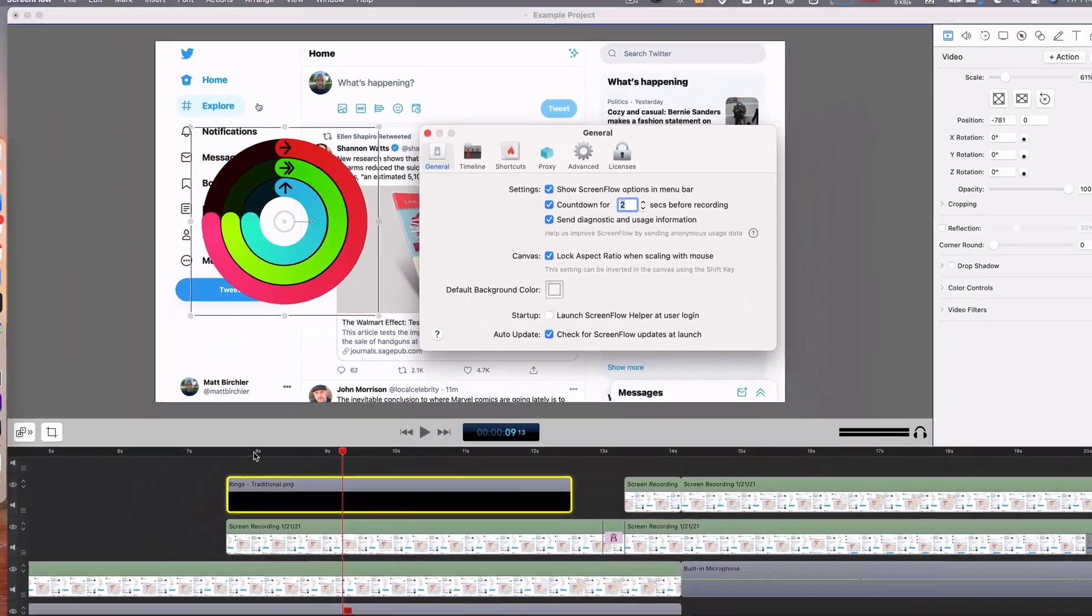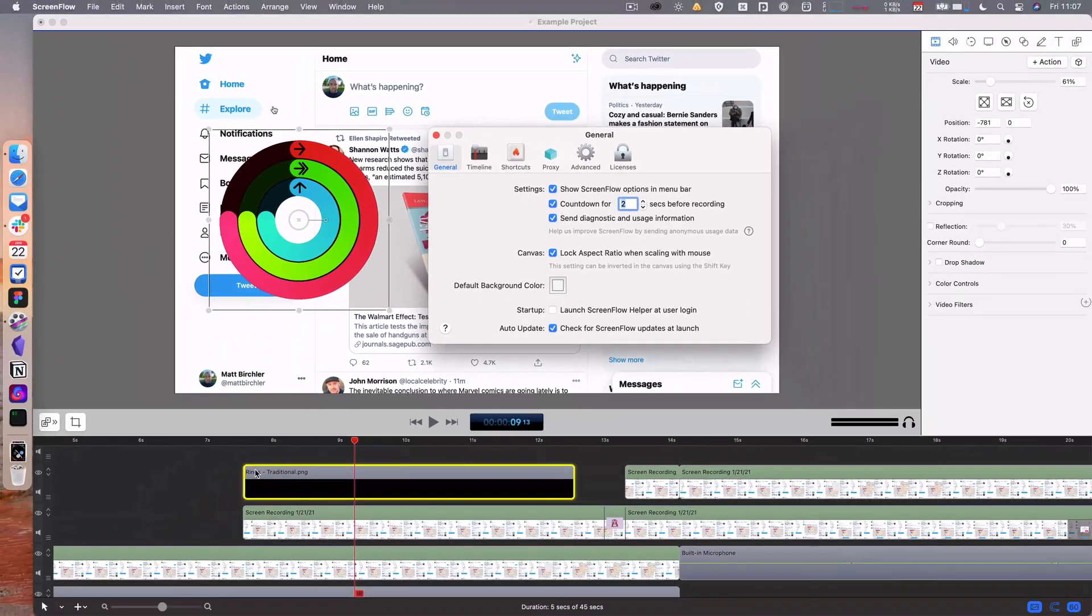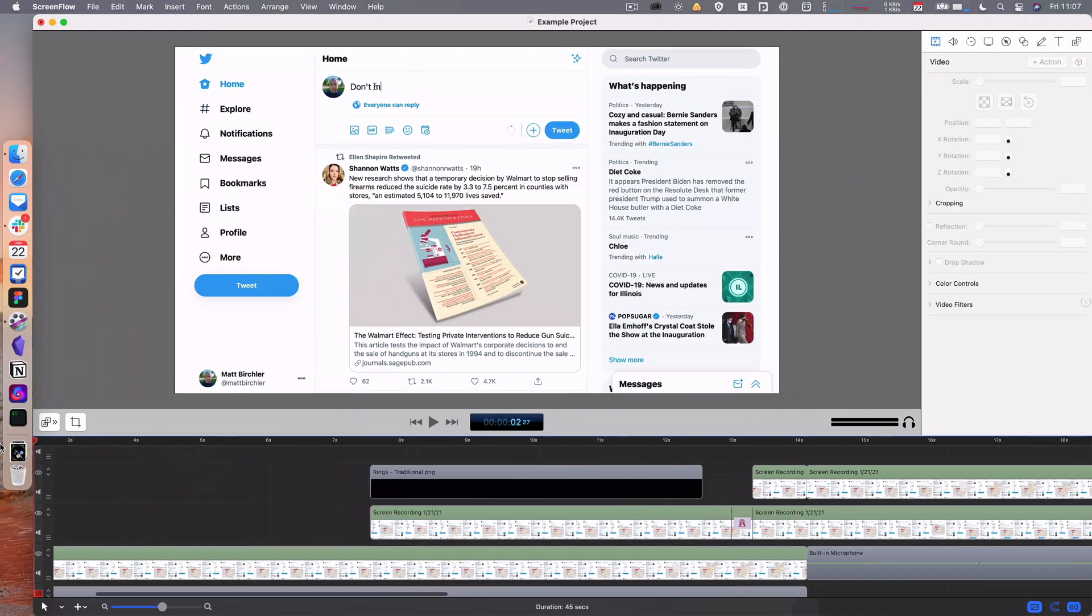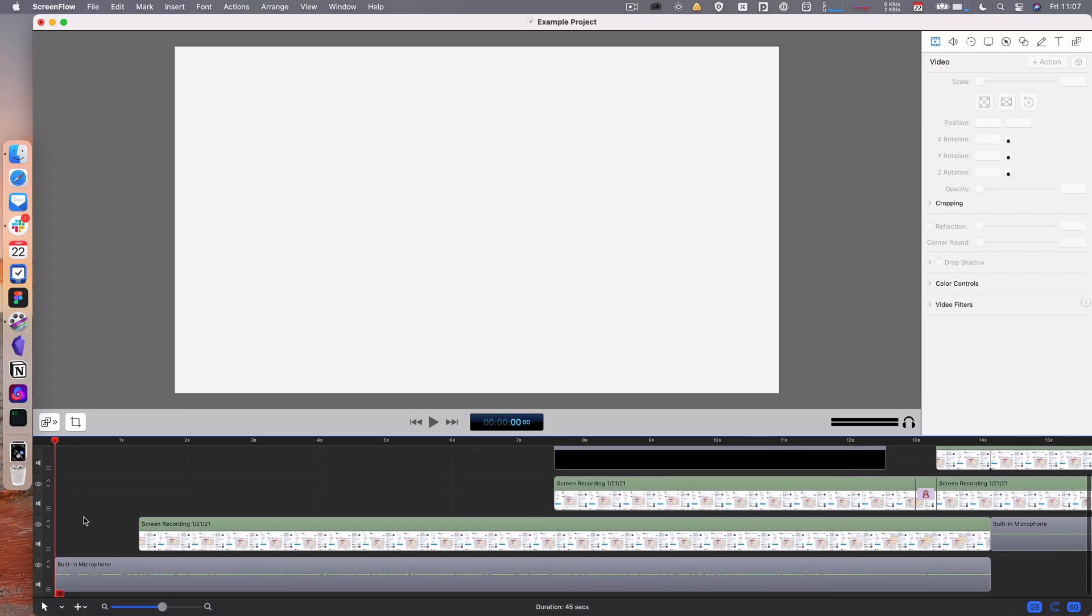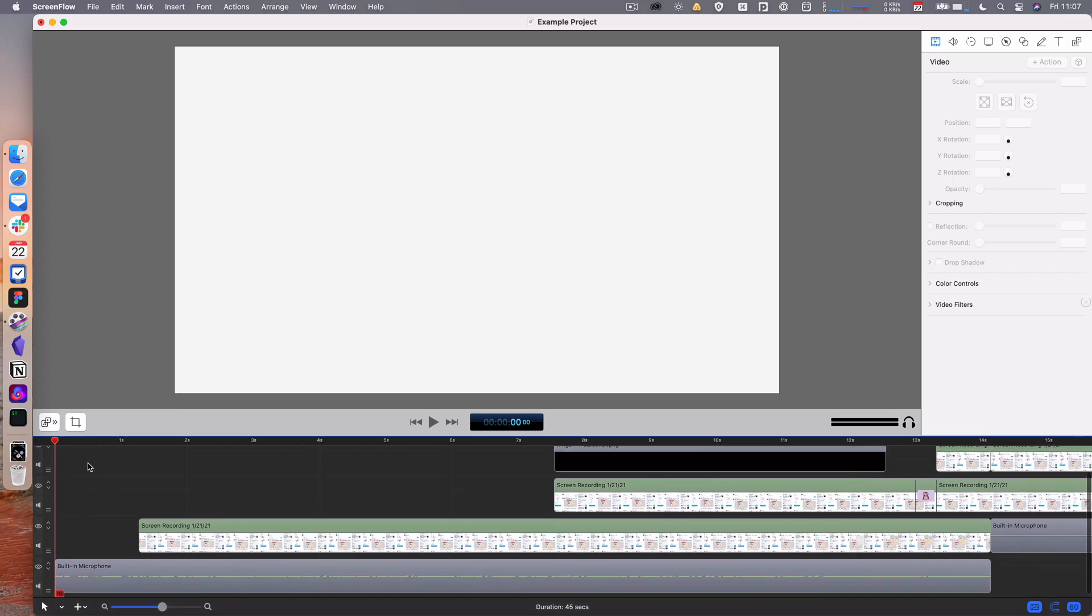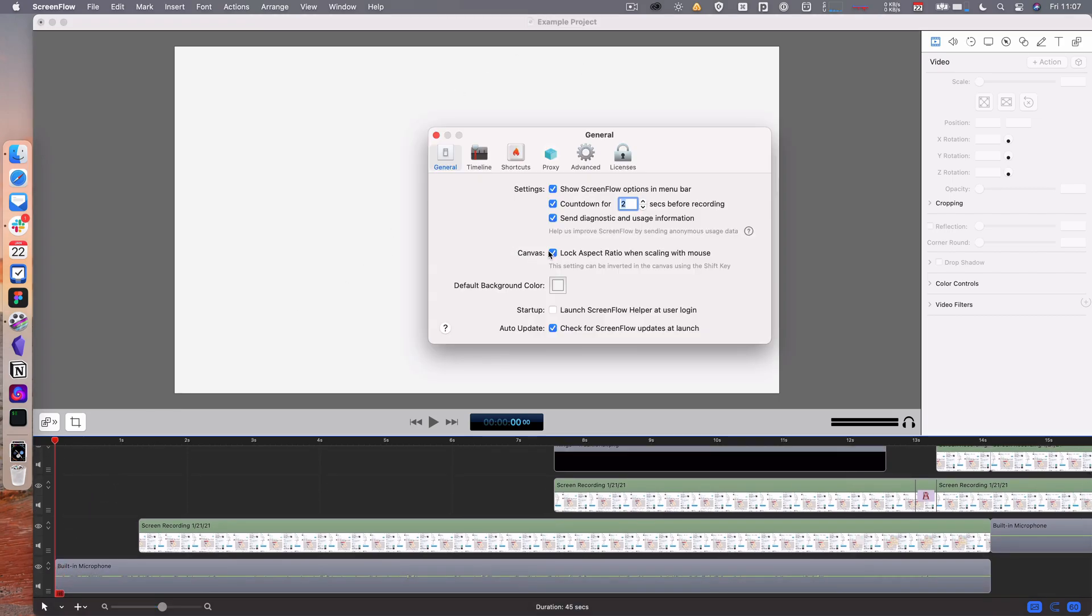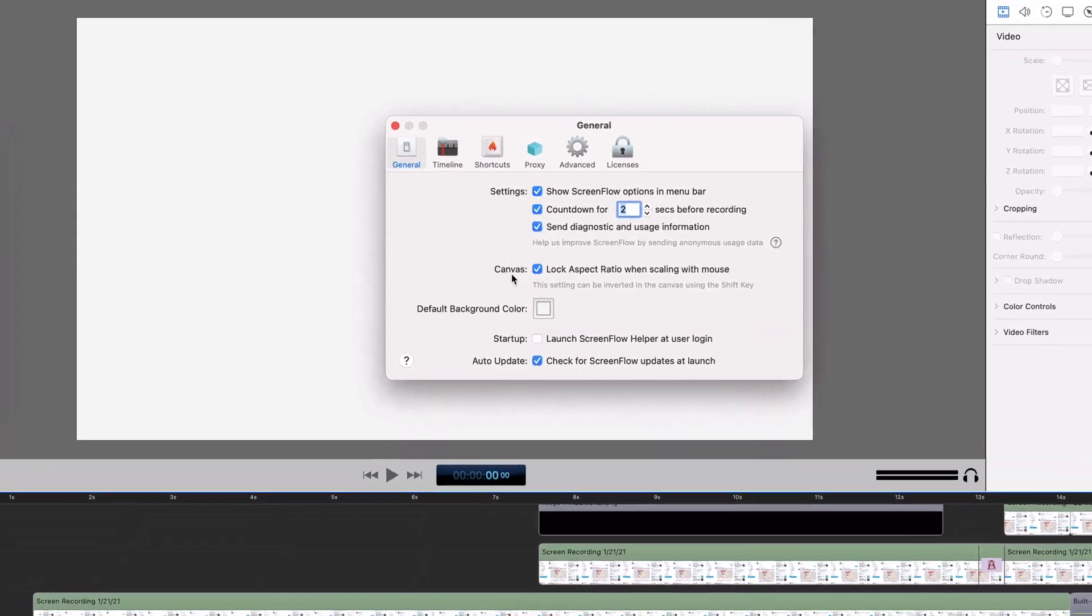You can change the default background color. So if I go in my timeline all the way over here to the left where I have no video yet, it's just this off white. It defaults to a darker color but I like the white one.